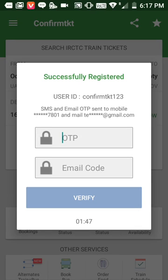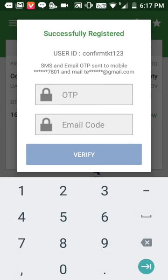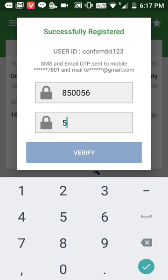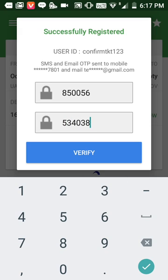Now I'll enter the OTP on the OTP page, along with the code which I received in my mail ID. Then I'll click on 'Verify'.